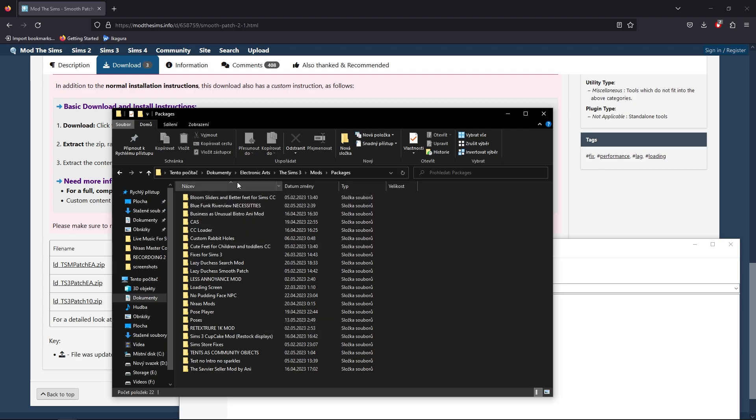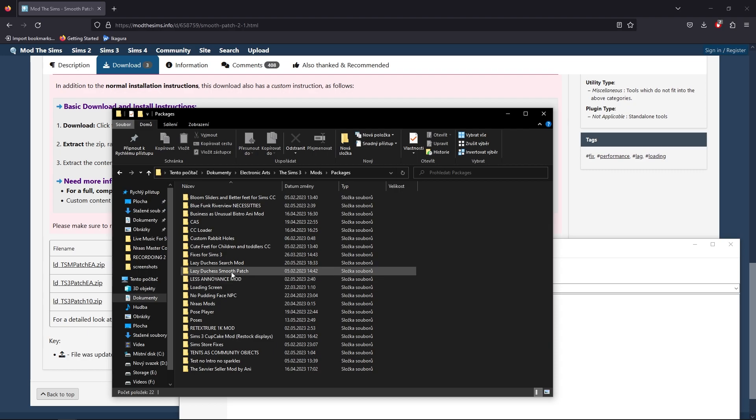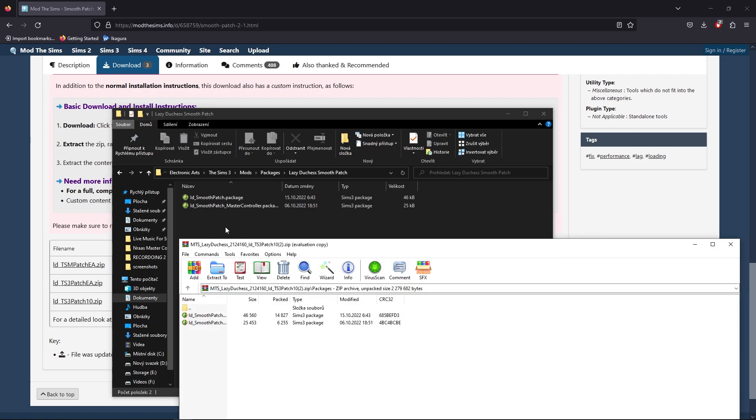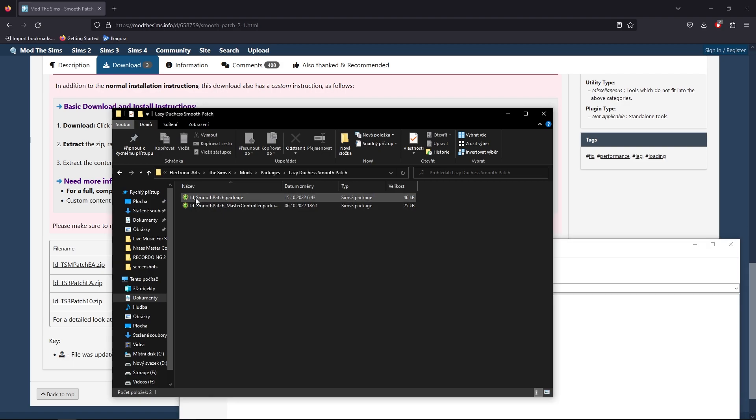To make it work fully, you need to also open the packages icon, open it up, and put these both into the mod folder, which depends where you have installed mods. For me it will be Documents, Electronic Arts, The Sims 3, Mods, Packages. I recommend making a folder called Lazy Duchess Smooth Patch or something like that so you know where you have the Smooth Patch, and you drag these both into this folder. That's it for this.